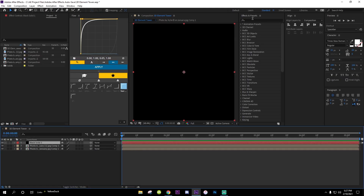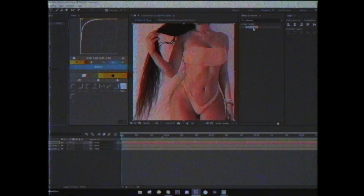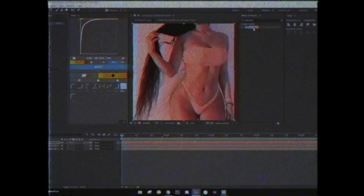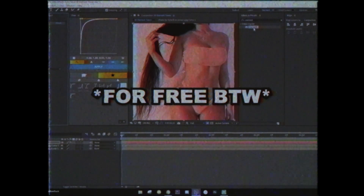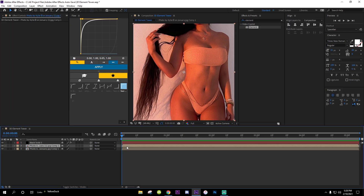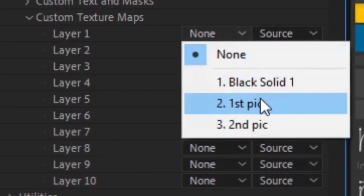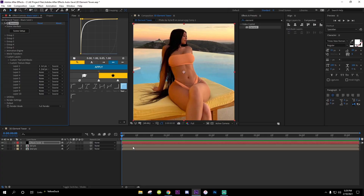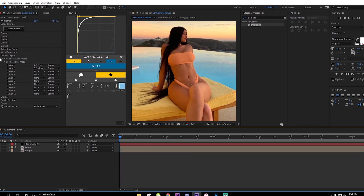Go to Effects and Presets and type in 'element.' You need the Element 3D plugin to use it — if you don't have it, try to go get it. Be careful downloading from YouTube tutorials because you can get a virus. If you want Element 3D, comment down below and I'll try to make a tutorial on how to get it. Once you're in Element, go to Custom Layers, then Custom Texture Maps. For Layer 1 put the first pic, Layer 2 put the second pic. If you want three cubes you'll have three pictures.